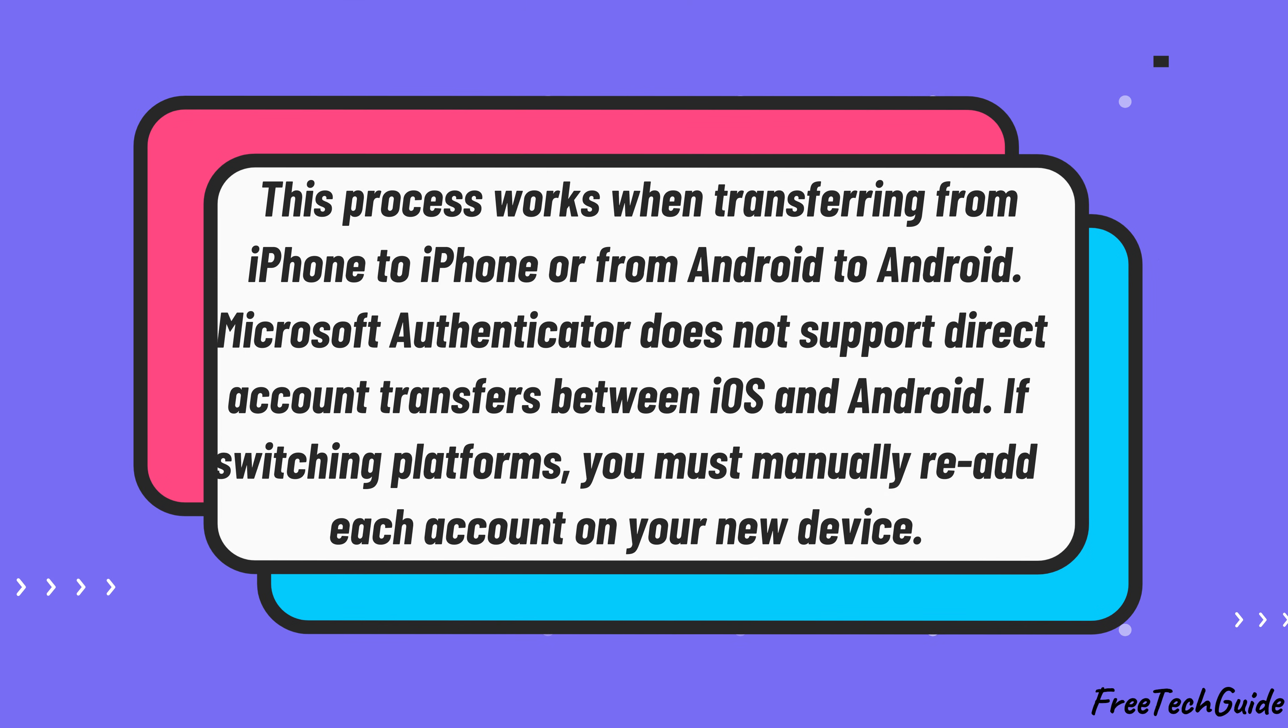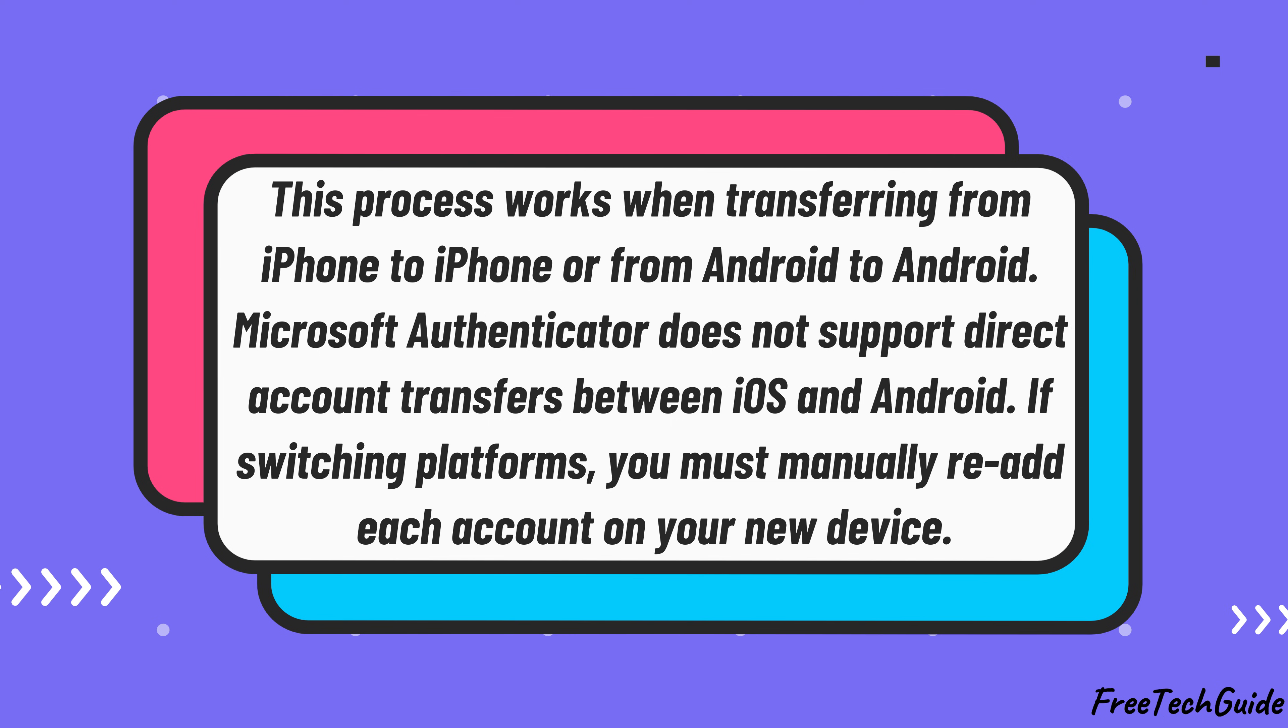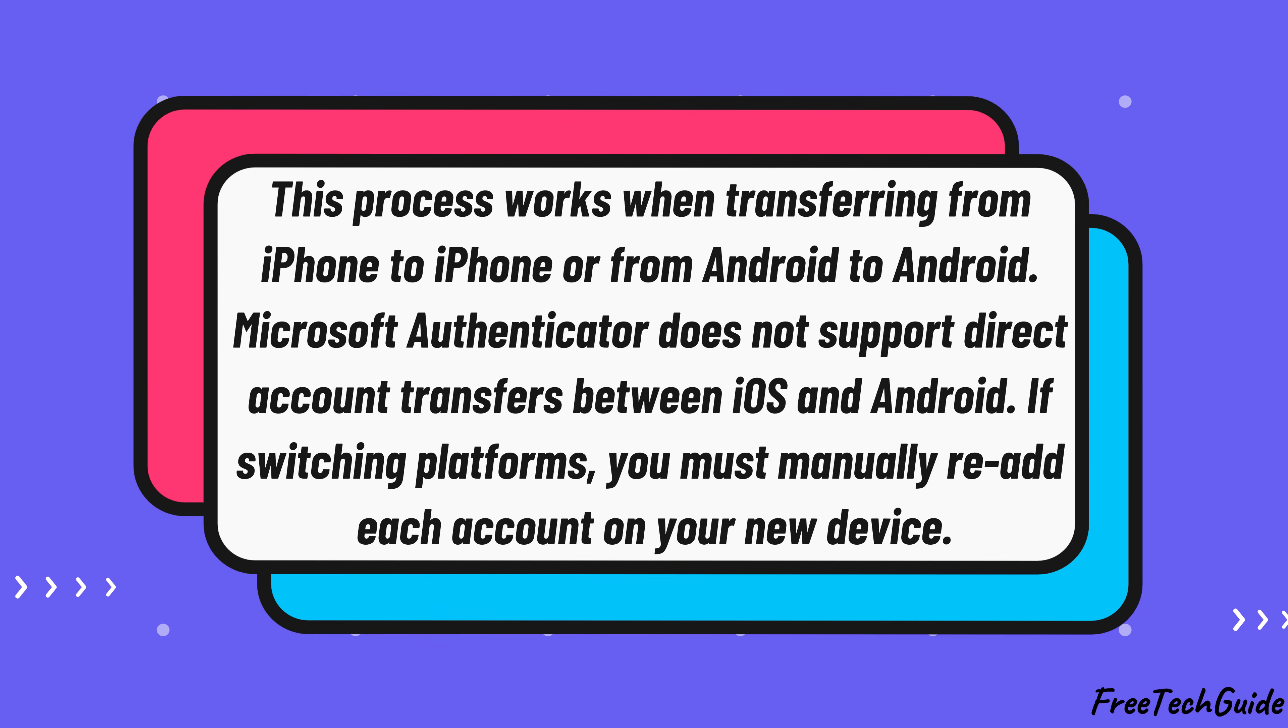Note, this process works when transferring from iPhone to iPhone or from Android to Android. Microsoft Authenticator does not support direct account transfers between iOS and Android. If switching platforms, you must manually re-add each account on your new device.